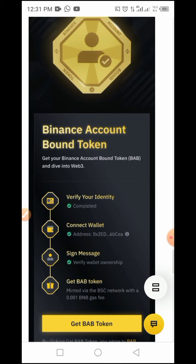I made a video on how to claim or mint this BABT token to your wallet. If you have not done that and you wish to do it, the first thing you have to do is have your Binance account verified. Once verified, you must have at least one BUSD in your wallet — that is the gas fee. Once you have the gas fee, you are good to go.